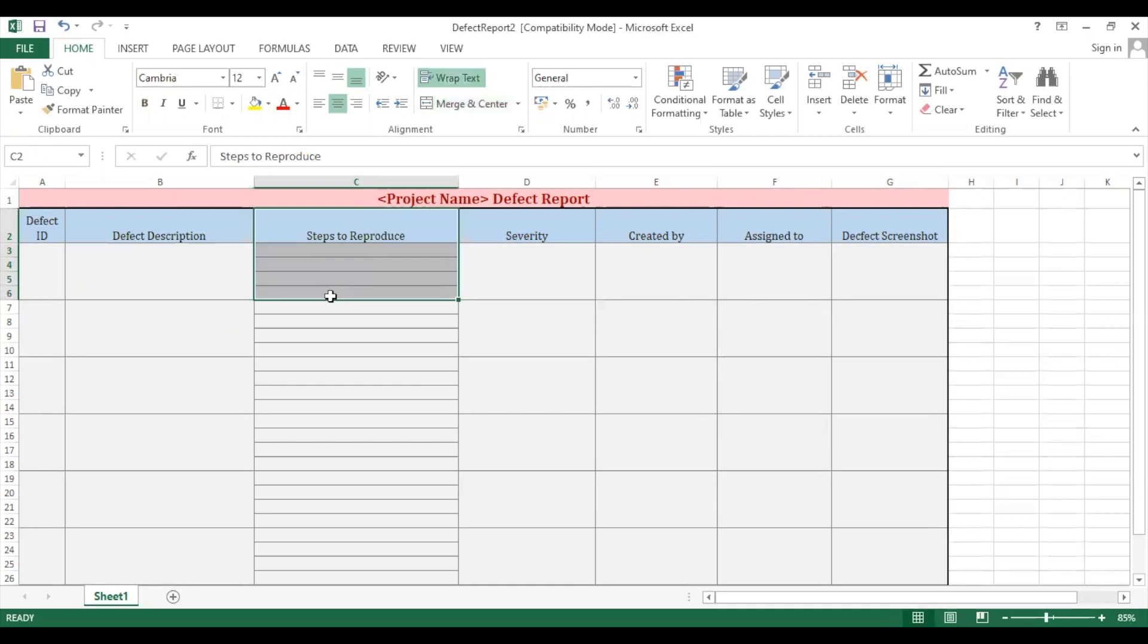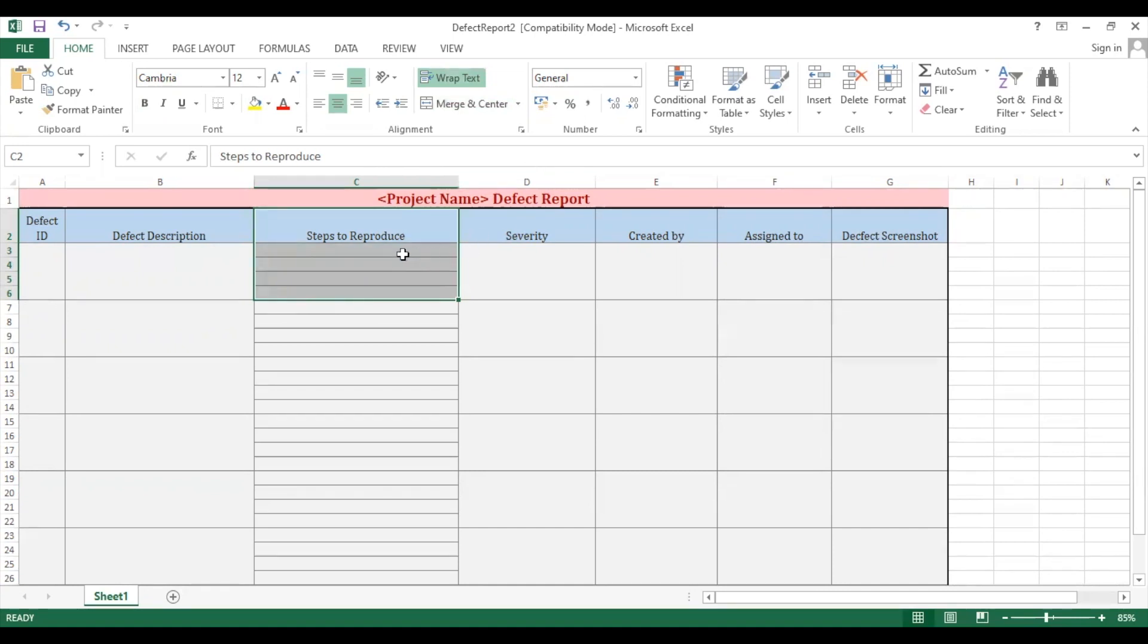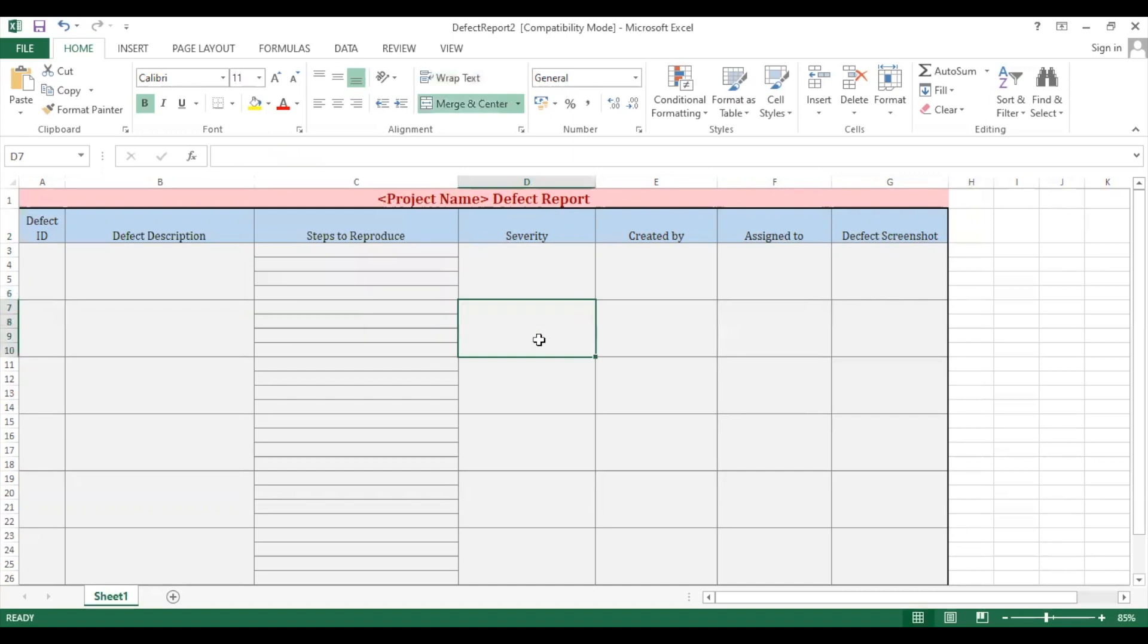After adding a defect description, steps to reproduce are added. This is the very important section which we have to write very clearly in defect report. Here we write complete steps of how the bug we found, so that developers when they again follow the process, they can see that this is the bug which we added. Complete steps to reproduce we add, like after logging in, we clicked on the home page icon and icon is not displayed.